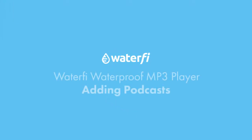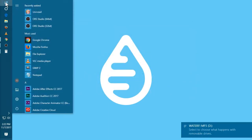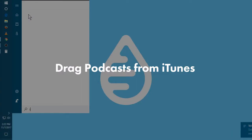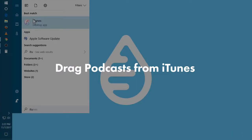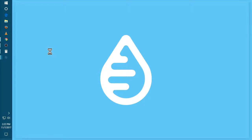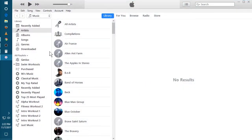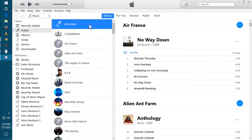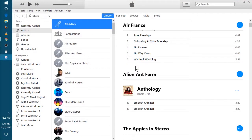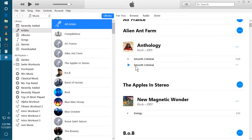Next, we're going to look at adding podcasts. I subscribe to all my podcasts through iTunes. There are other clients out there to capture podcasts, but this is probably the most popular. So I'm going to walk you through moving podcasts from iTunes onto your MP3 player.